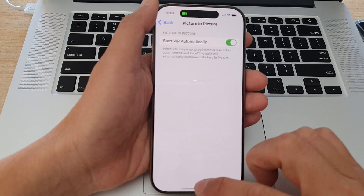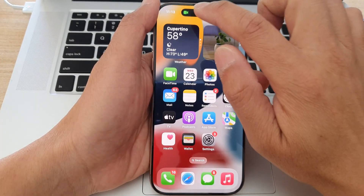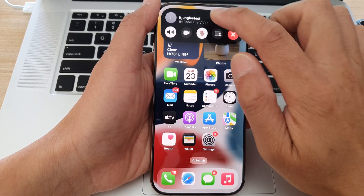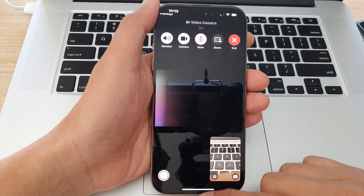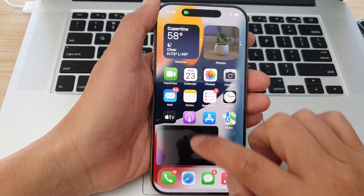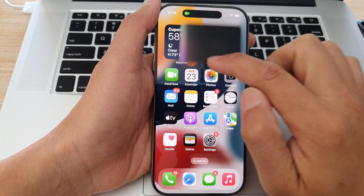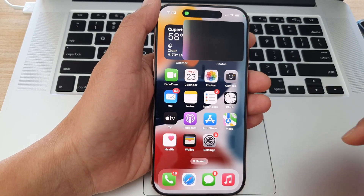I'll switch it back on and start my FaceTime call. I'll open it and if I swipe up, you can see it will still remain open on my screen.